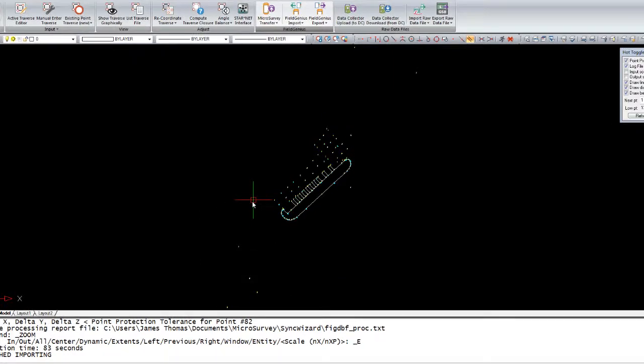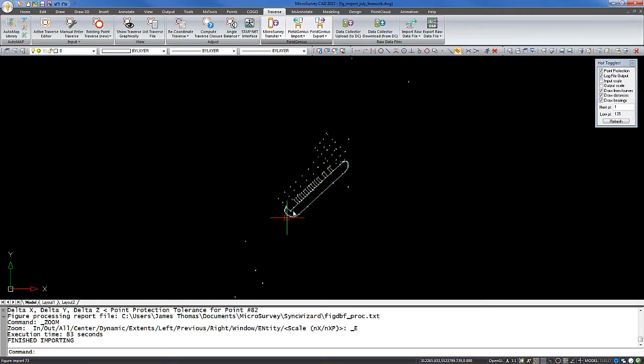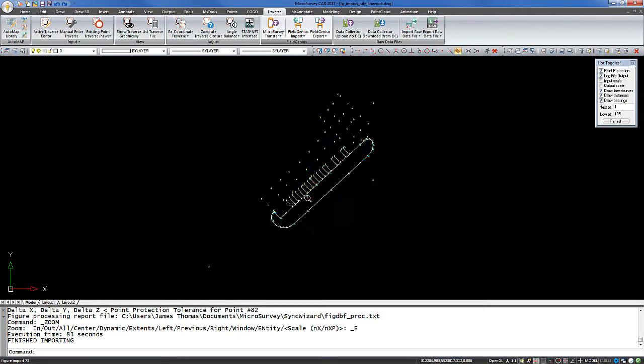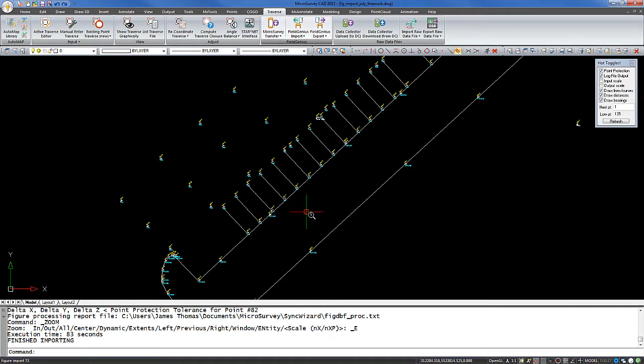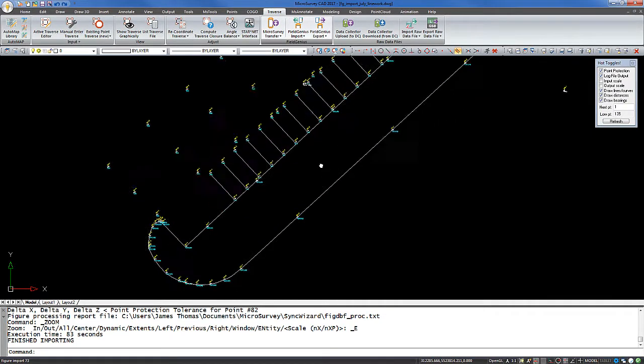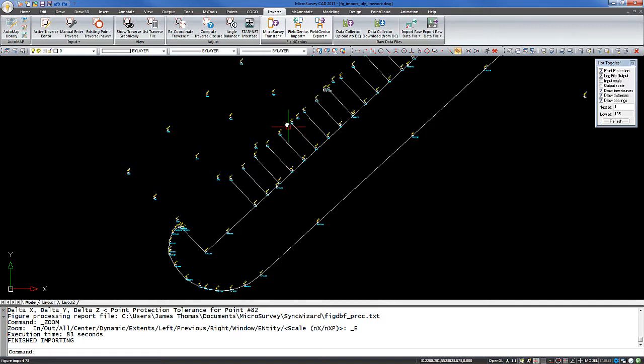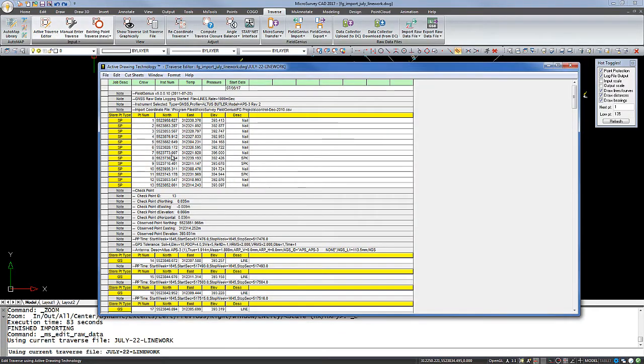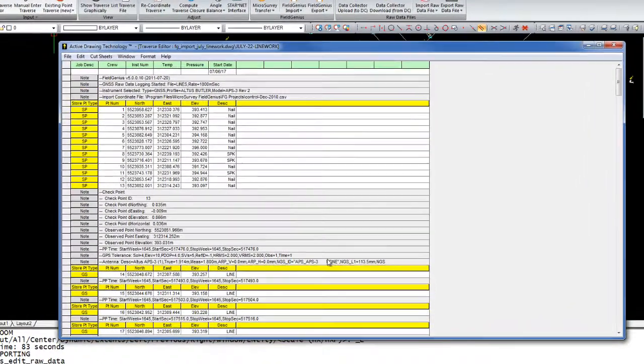We can then see that the project has been imported. All of our points and line work is brought in. If I go back to the traverse menu and choose the active traverse editor, I can open that up.